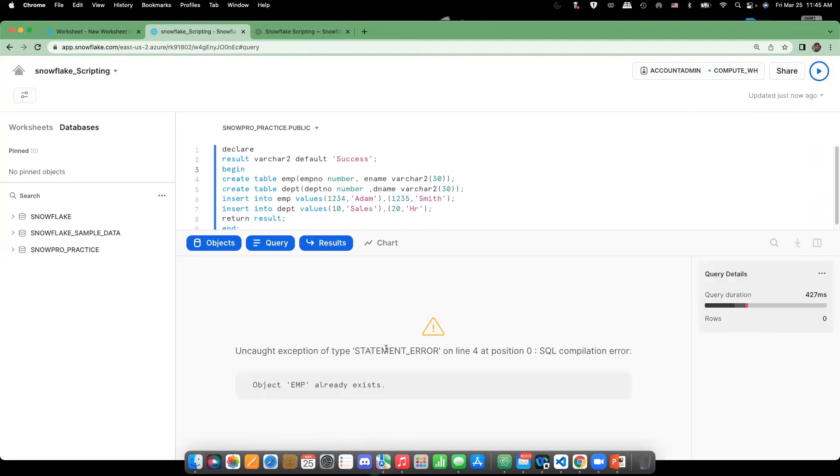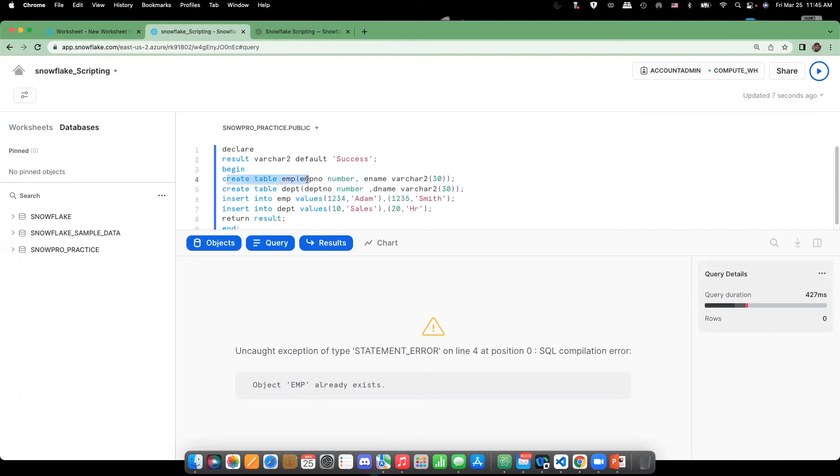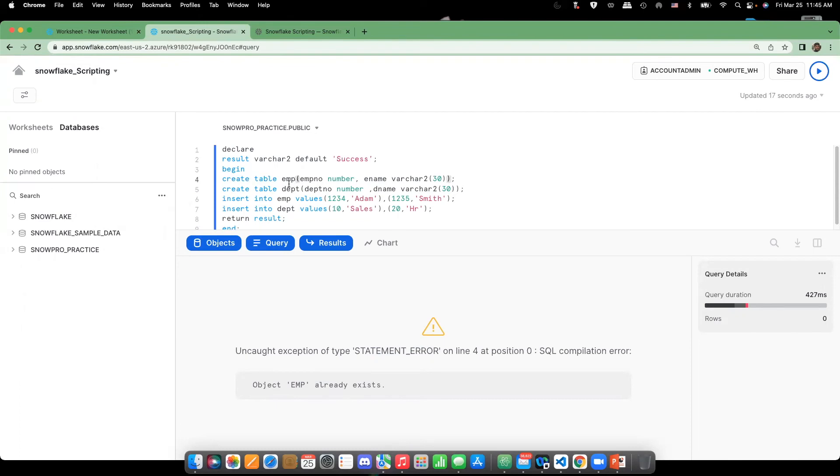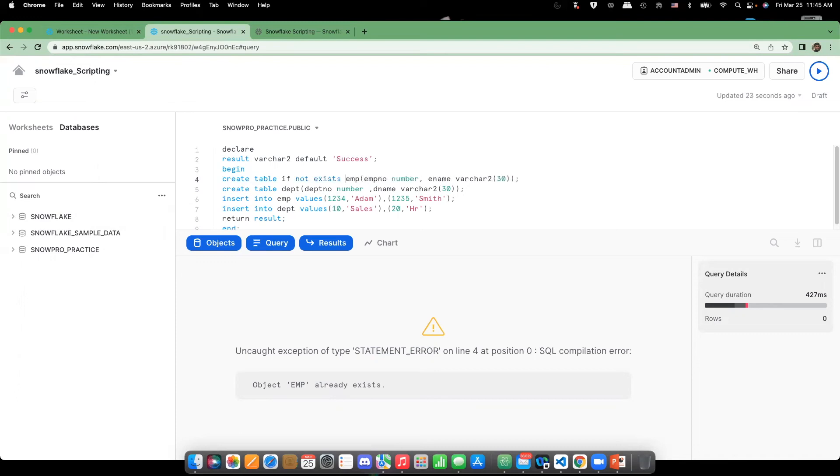So if you see here, there is a statement error saying that EMP already exists. But we are again trying to create, though the UIs are different, but we're connecting to the same database here and there. So, right, what I can do here is create table if not exists. Right, so same thing for department also, just for checking.